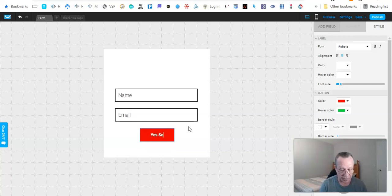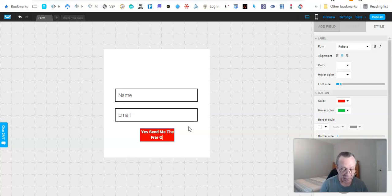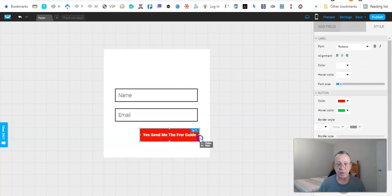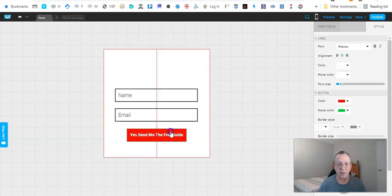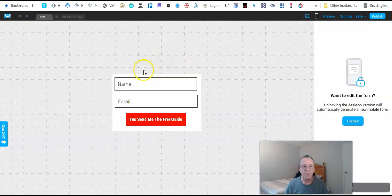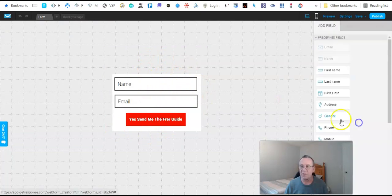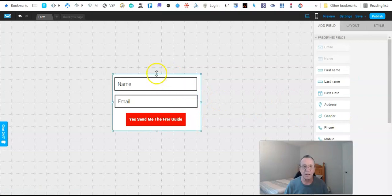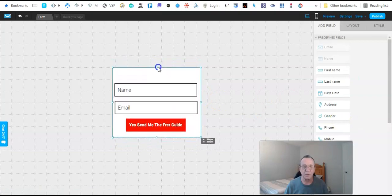For the button text, I'm going to put something like 'Send me the free guide.' Then we can make this all one element, move it over so it's centered. Now we want to make this look a little better, so we're going to unlock this and open it up a little bit.